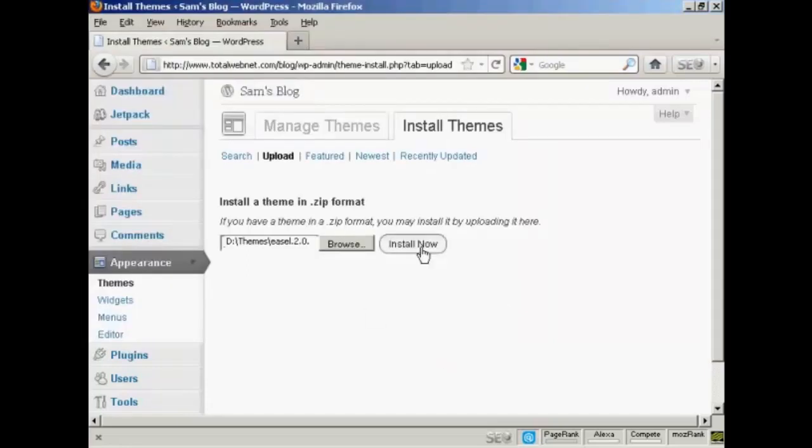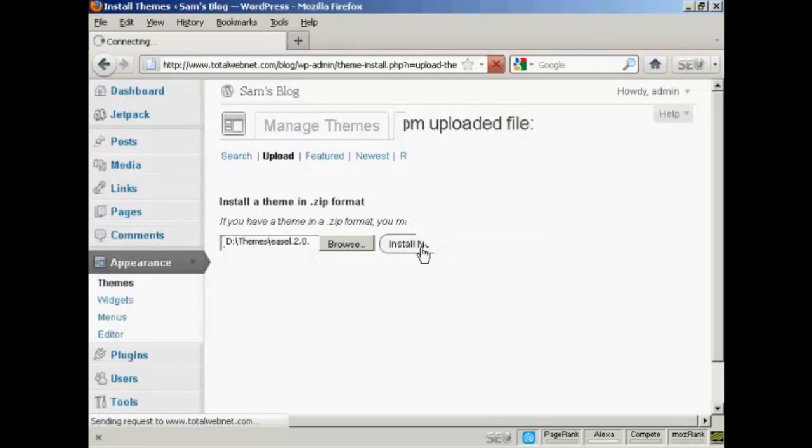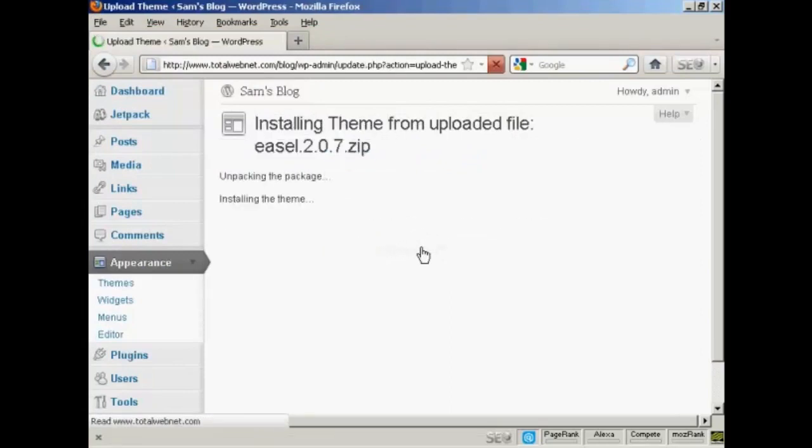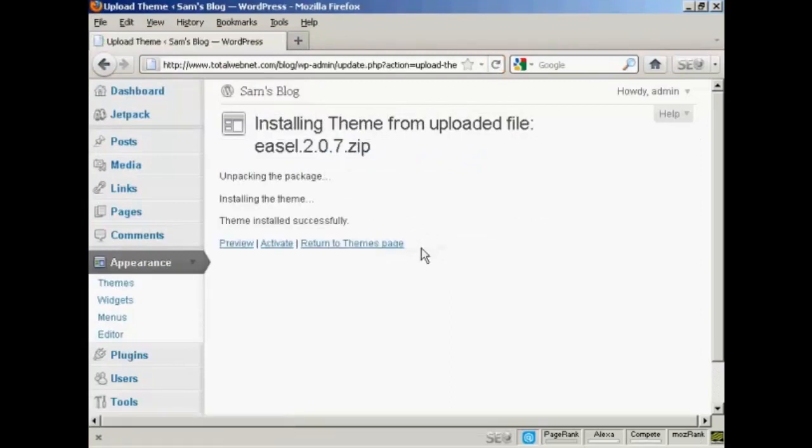And then click here on Install Now. And there we go. The theme is installed.